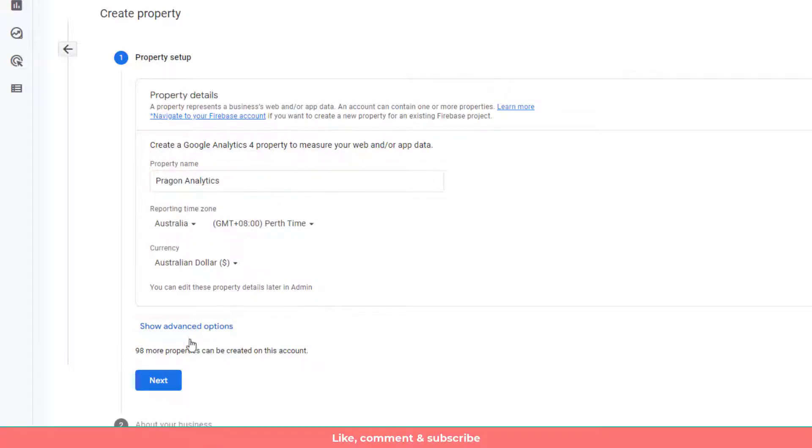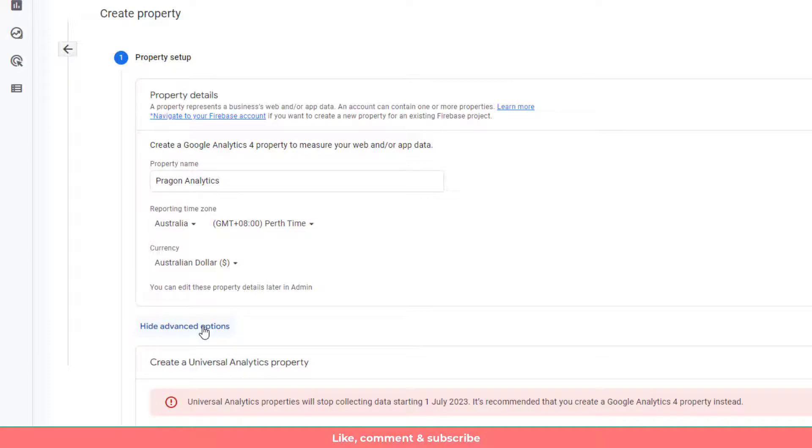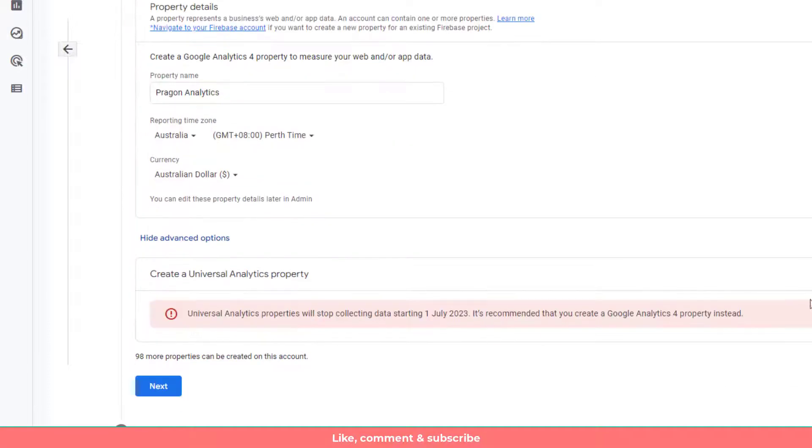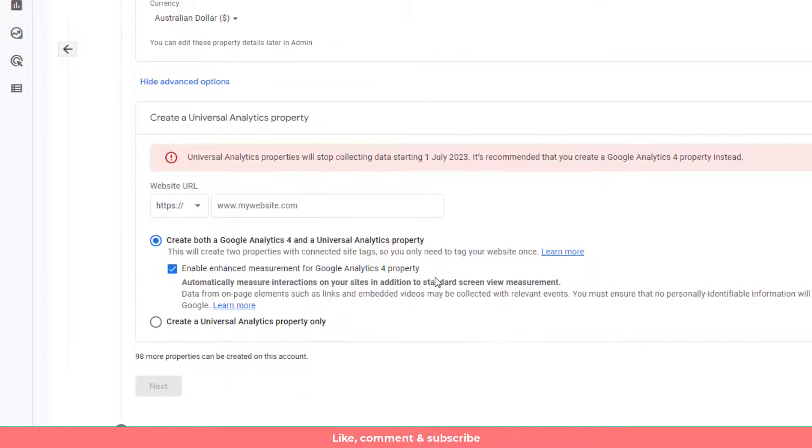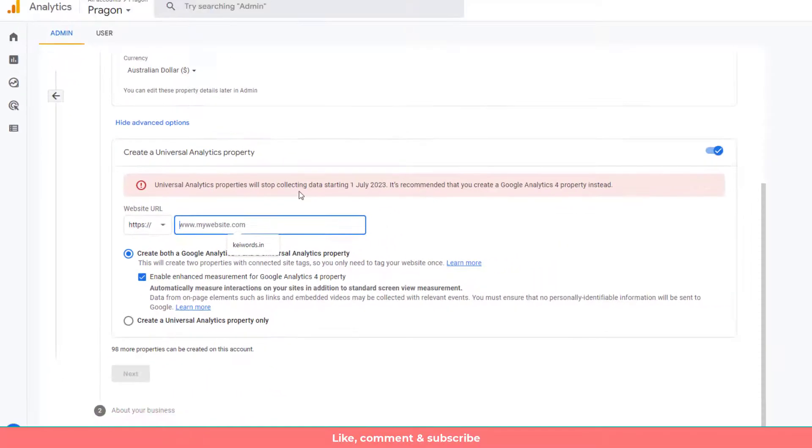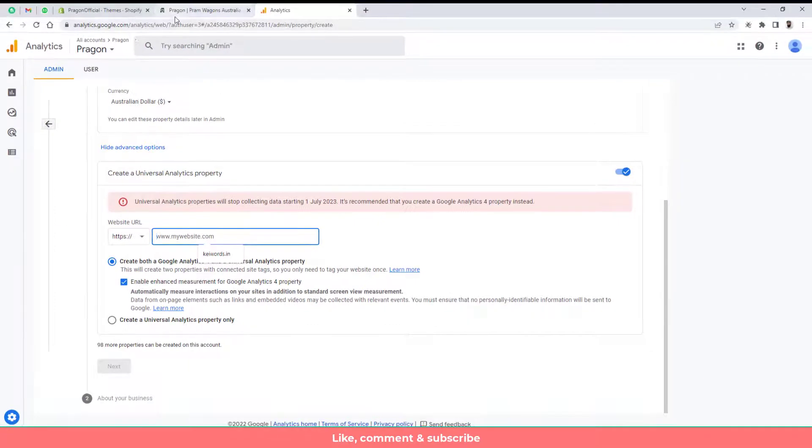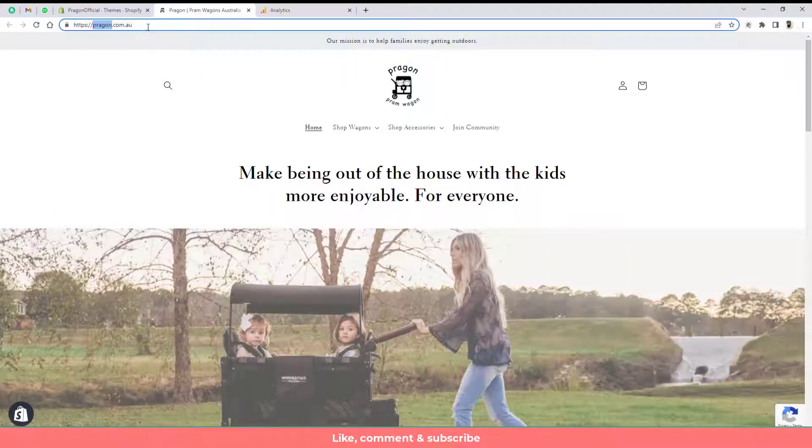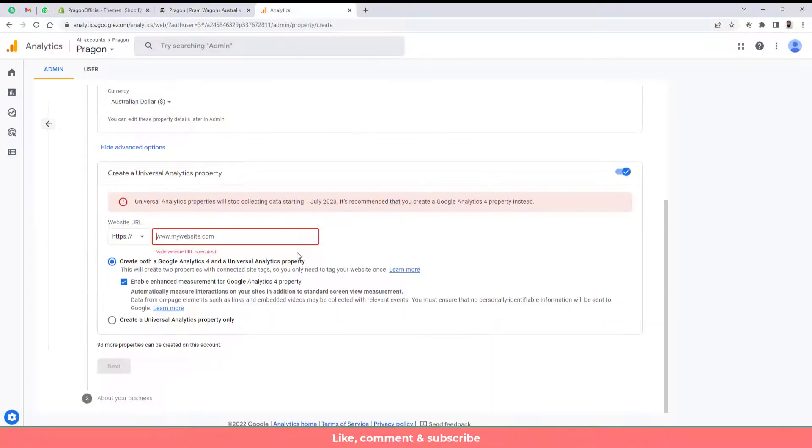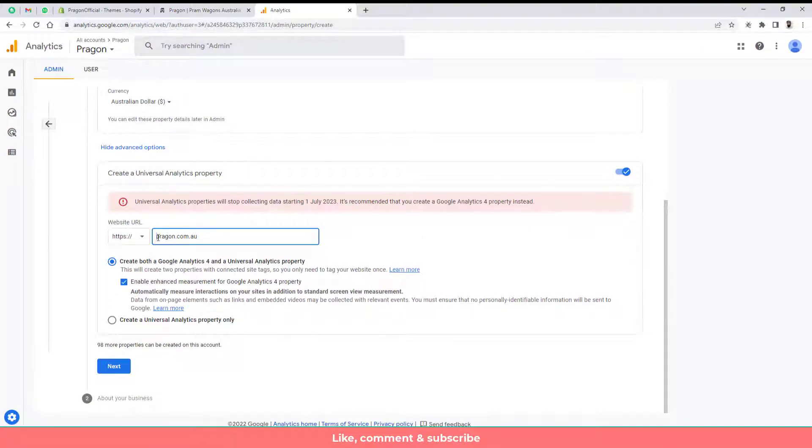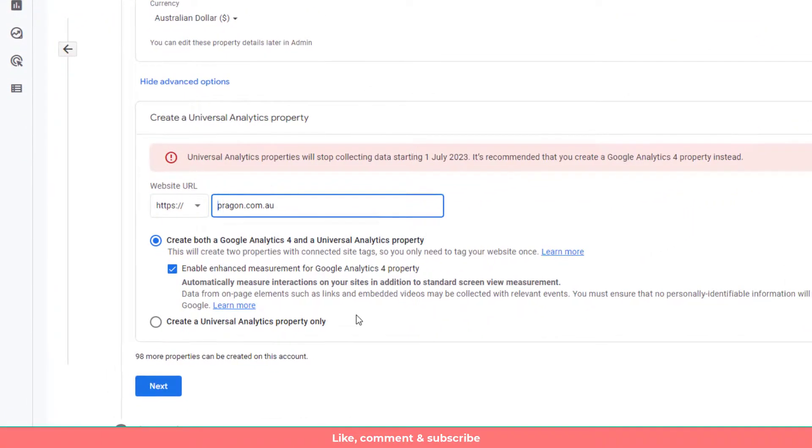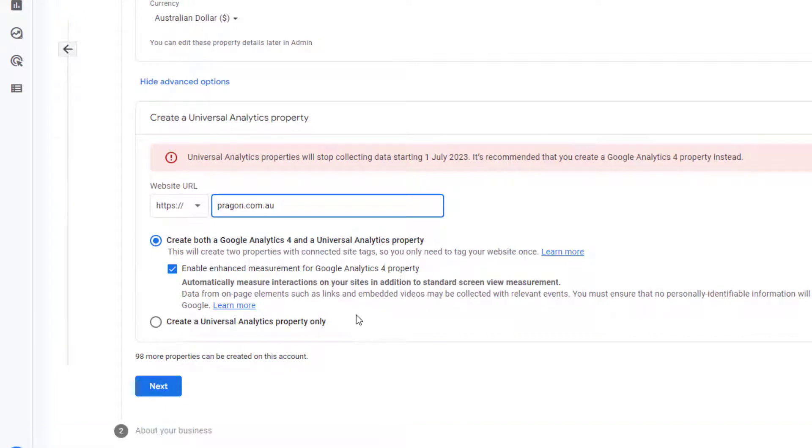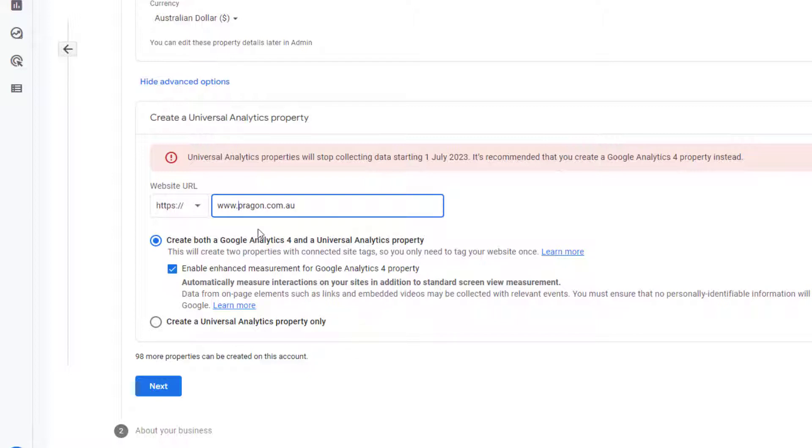And then after you need to click here show advanced options then you need to enable this option. And here you need to paste the website name. So here is the website. So you only need to copy and paste this specific thing. Maybe you can write www but if you are not writing that it will work fine as well. But you can add here www.paragon.com.au.